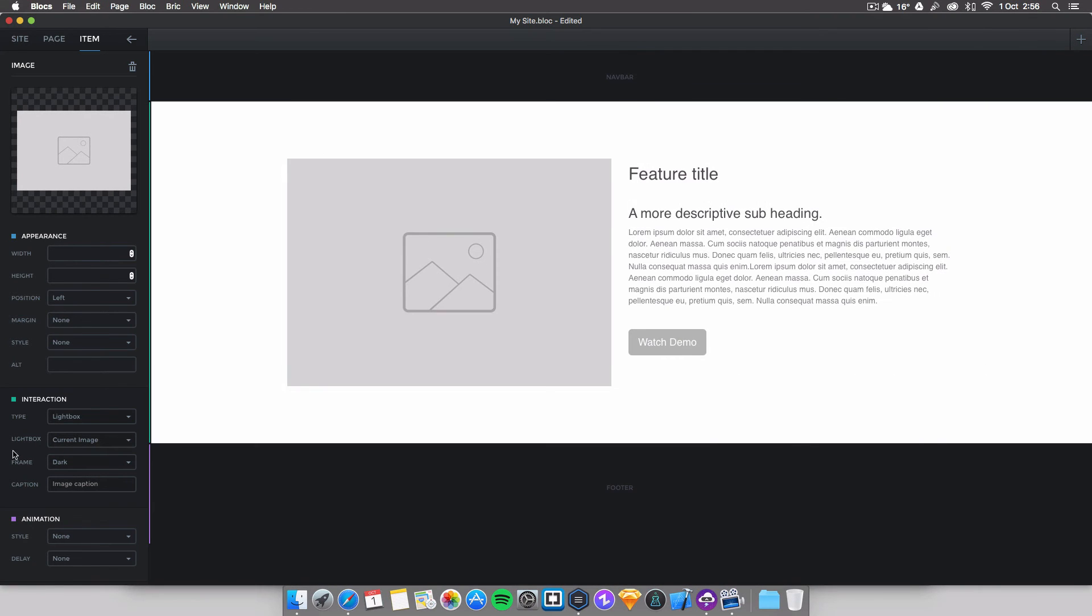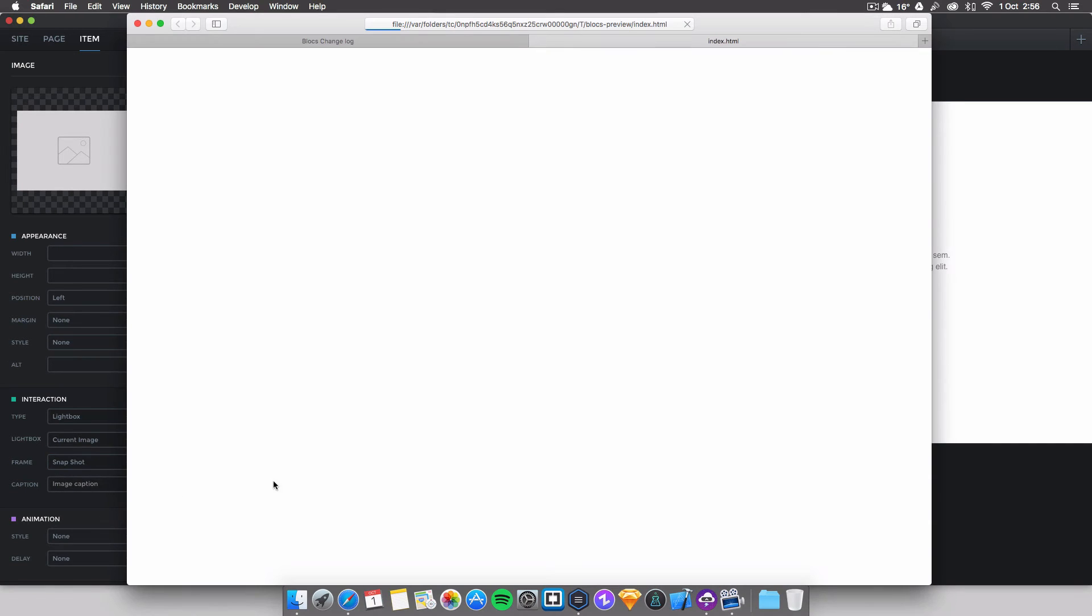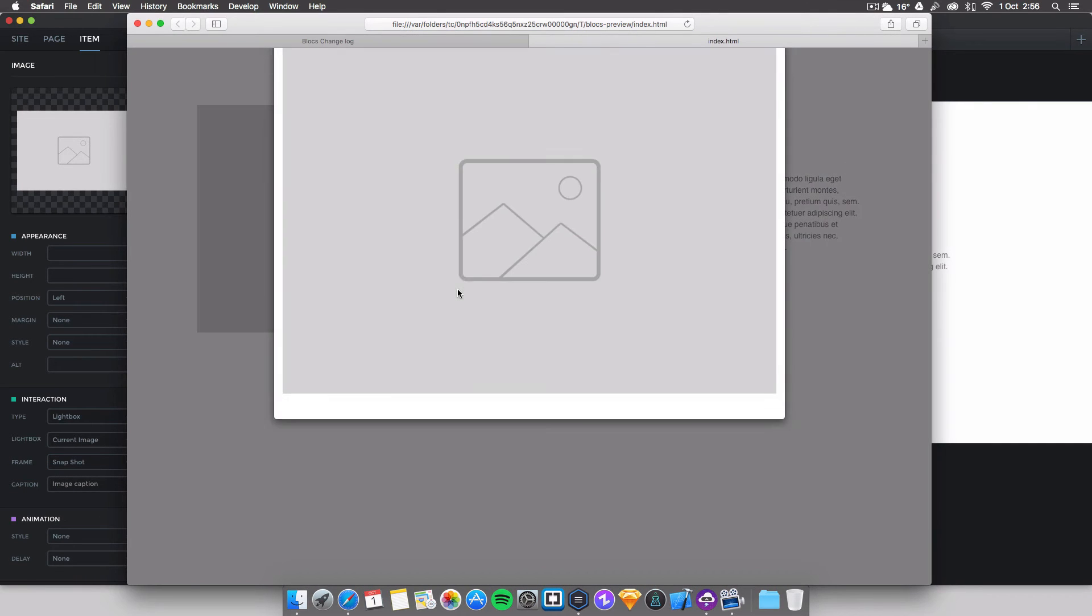And the final one is snapshot, so let's see what this one is. Very nice, yeah, almost like a photo, so you've got a little bit of increased white space at the bottom, very nice as well.